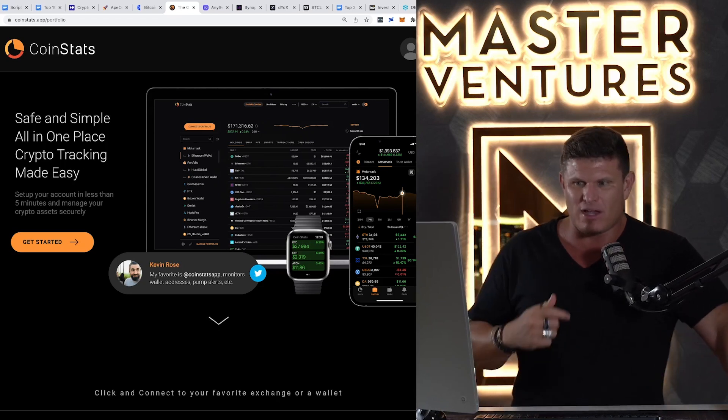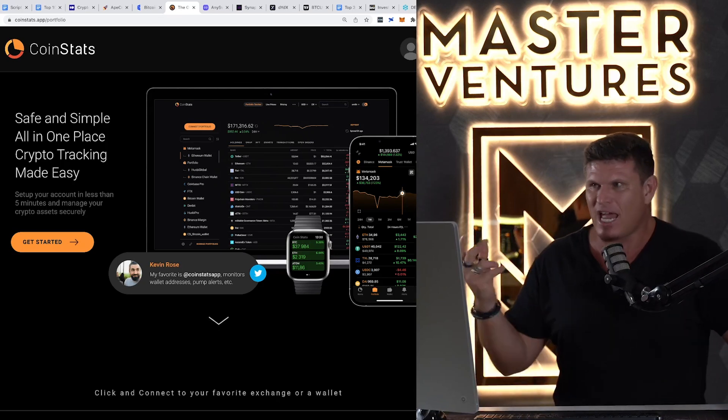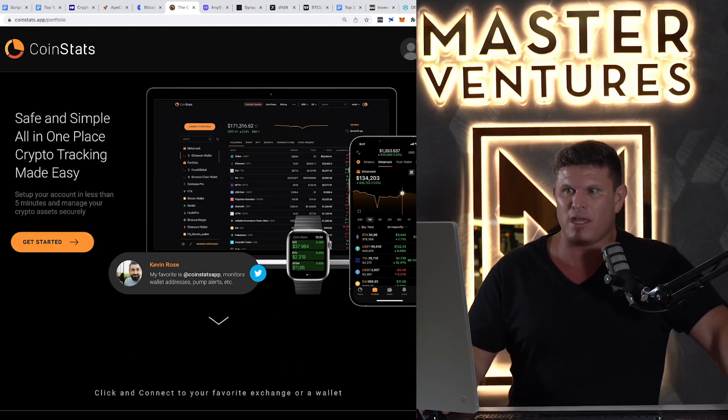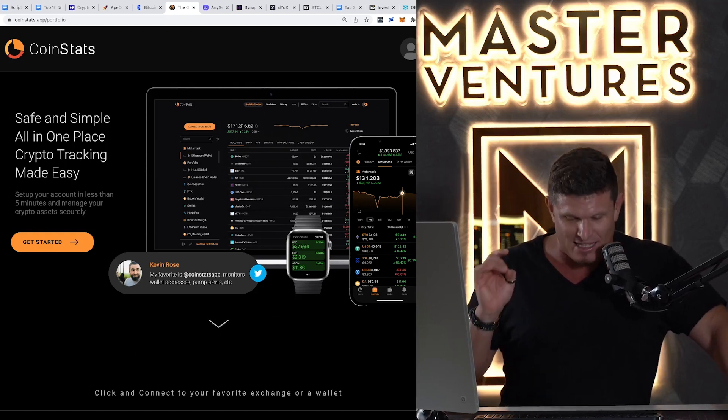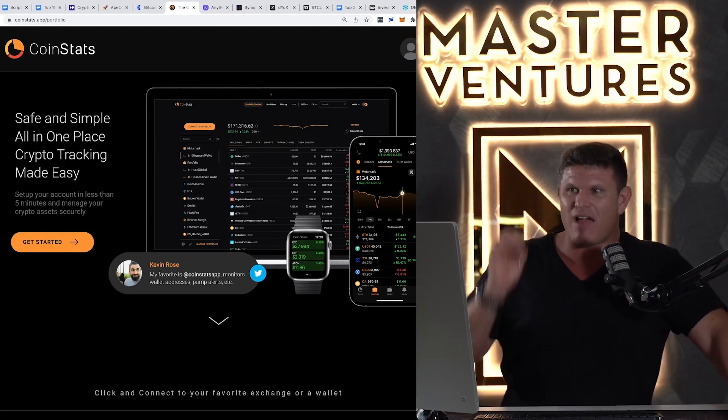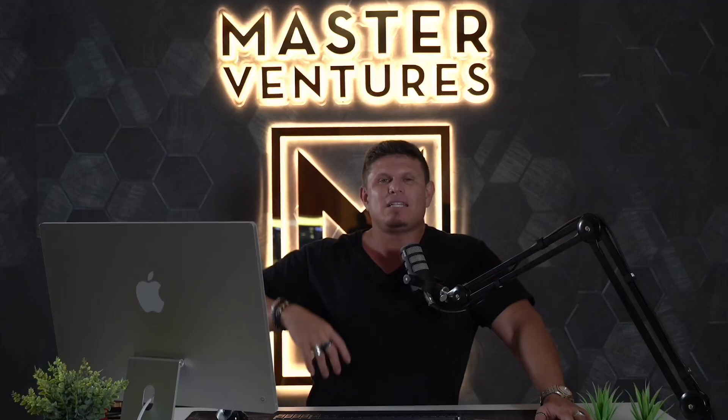It makes things really easy and automated. There is a free version of this as well, which works really well. I have a paid version. It's not very expensive. I don't remember. I think it's like $8 a month or something. Very worth it. I use this every single day.